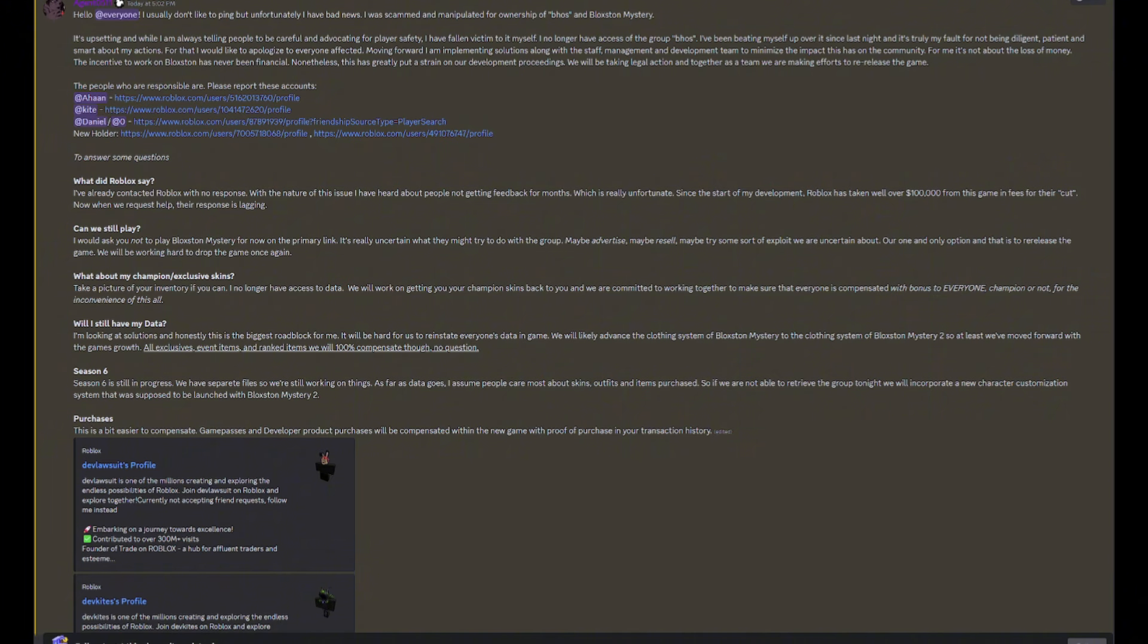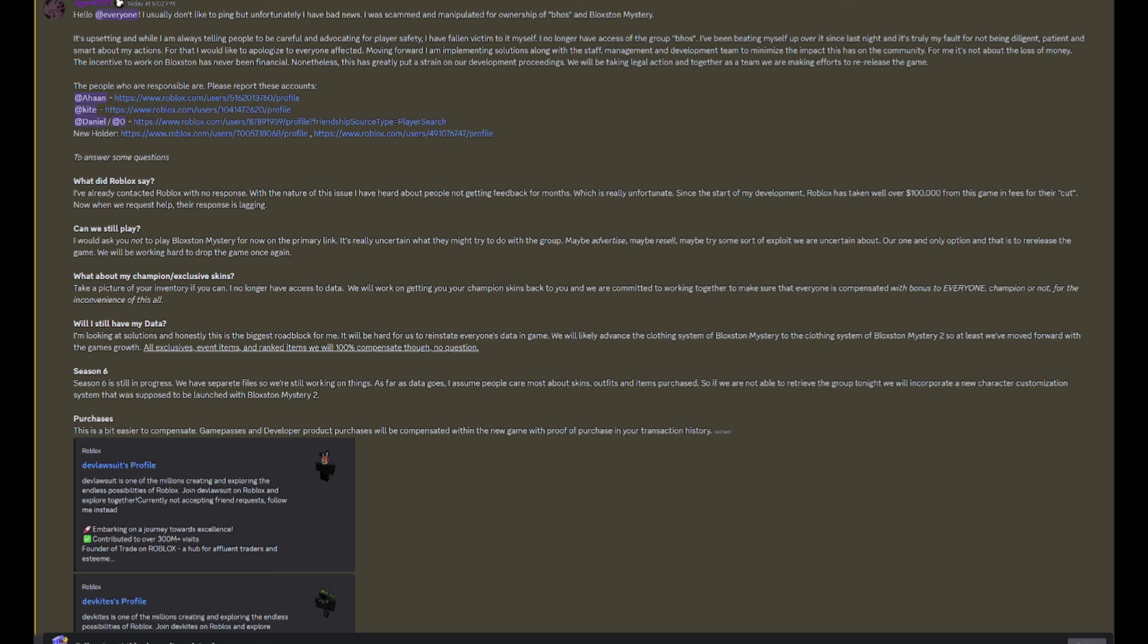Can we still play? I would ask you not to play Blox and Mystery for now on the primary link. Yeah, that makes sense. Playing the game, even if you're not buying anything, still gets them Robux because they get Robux for playtime. I think even if you're not premium they still get a tiny bit of Robux, but I could be completely wrong about that. I'm not a developer.